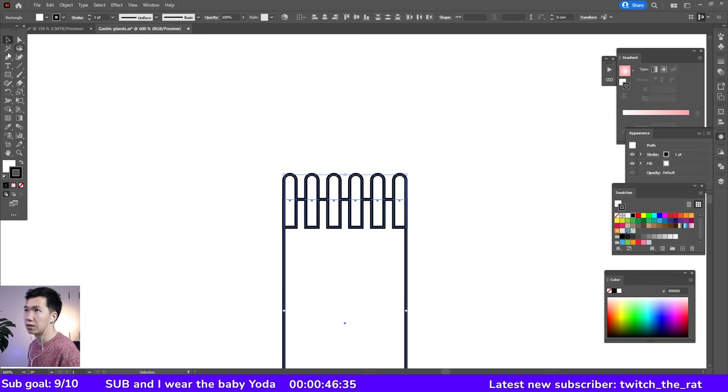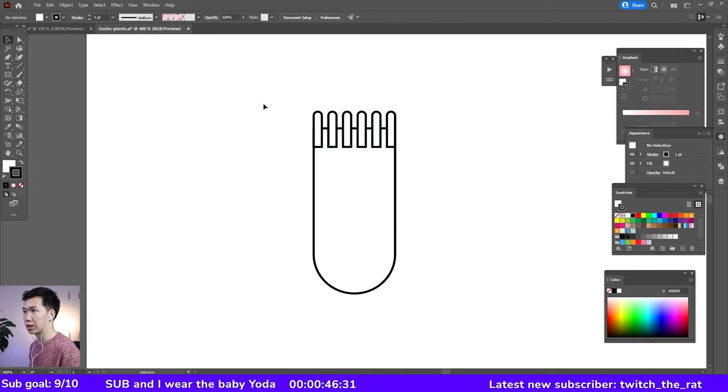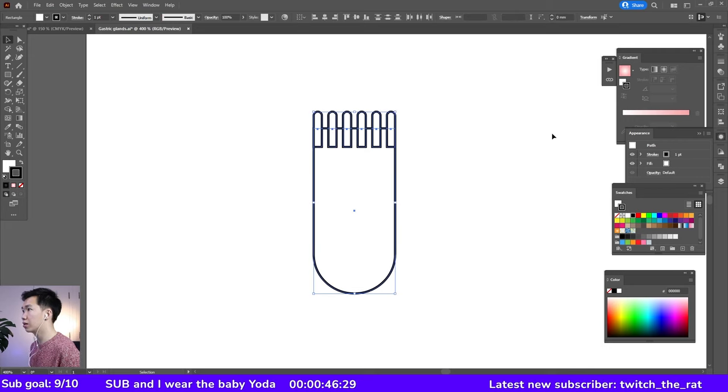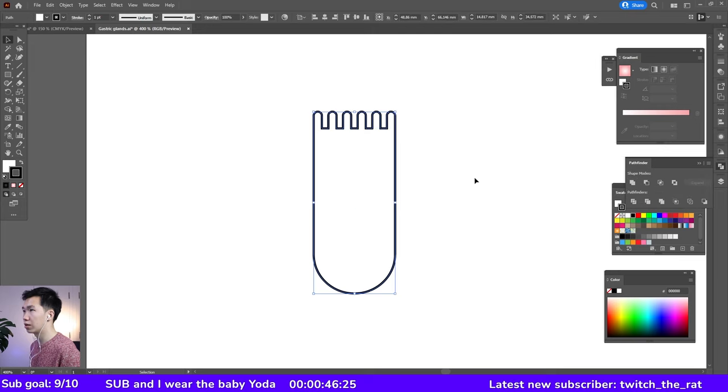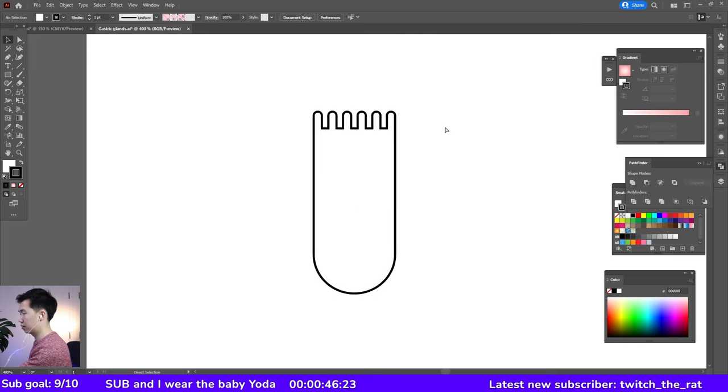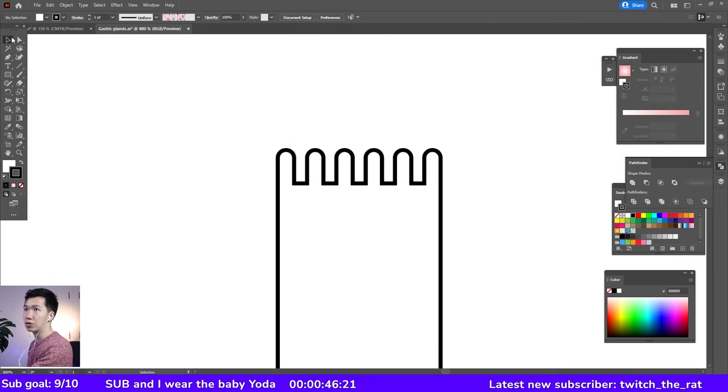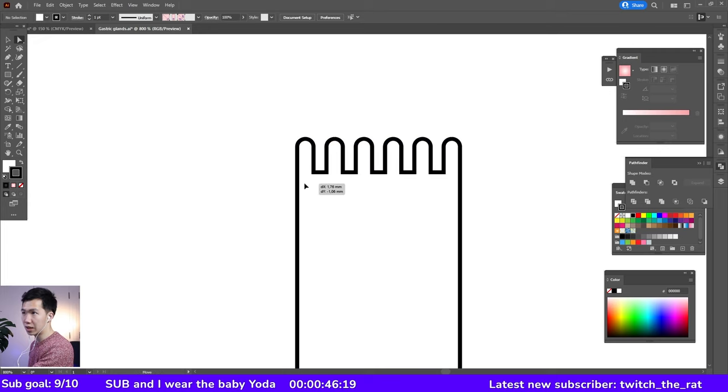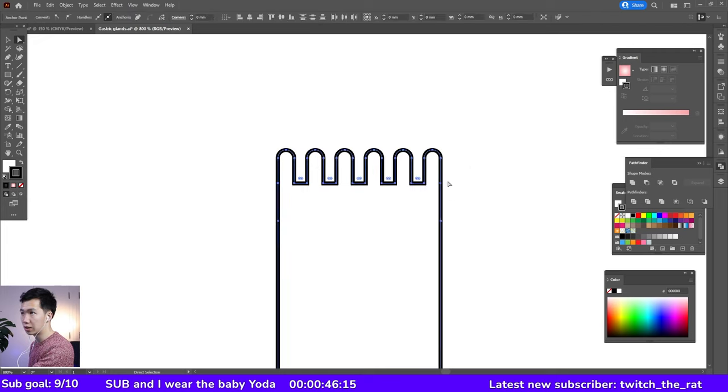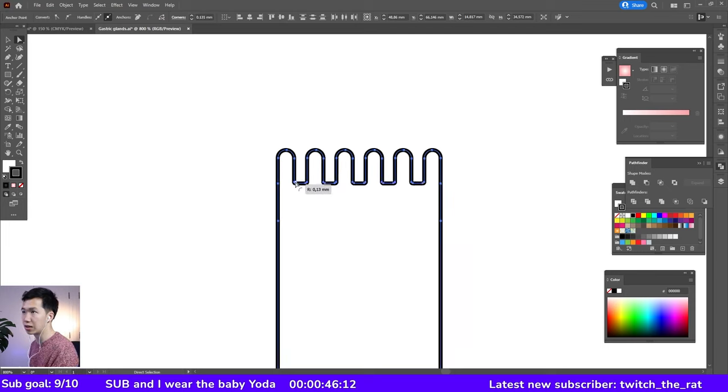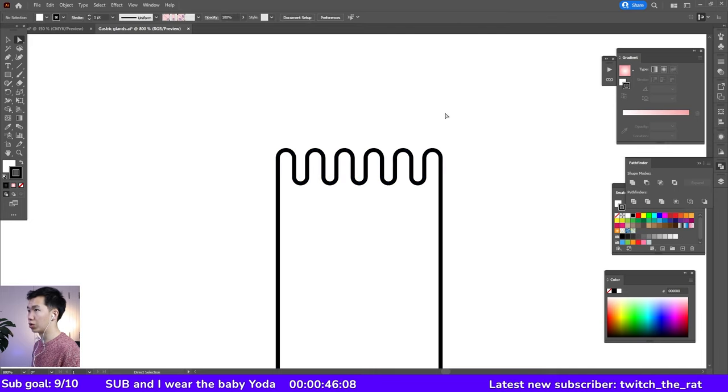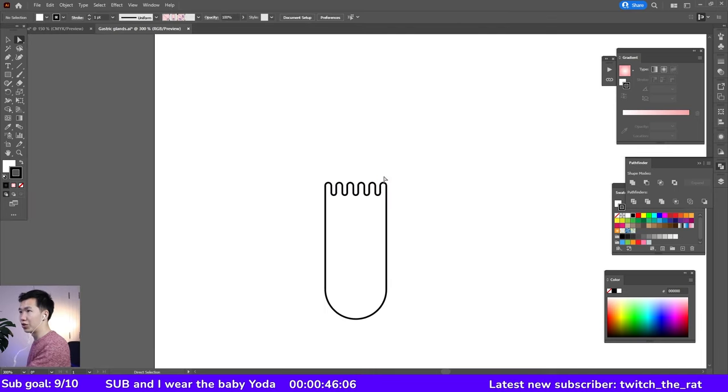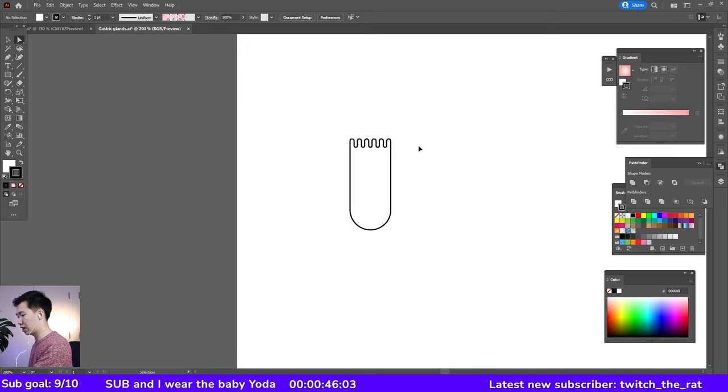I'll select everything and zoom out. I'll select everything and use the pathfinder tool to unite all of them. Then let's zoom in to the villi side and just select these villi, select these anchor points. You'll see we can round them with the round corner widget. So we have the villi over here on the side.